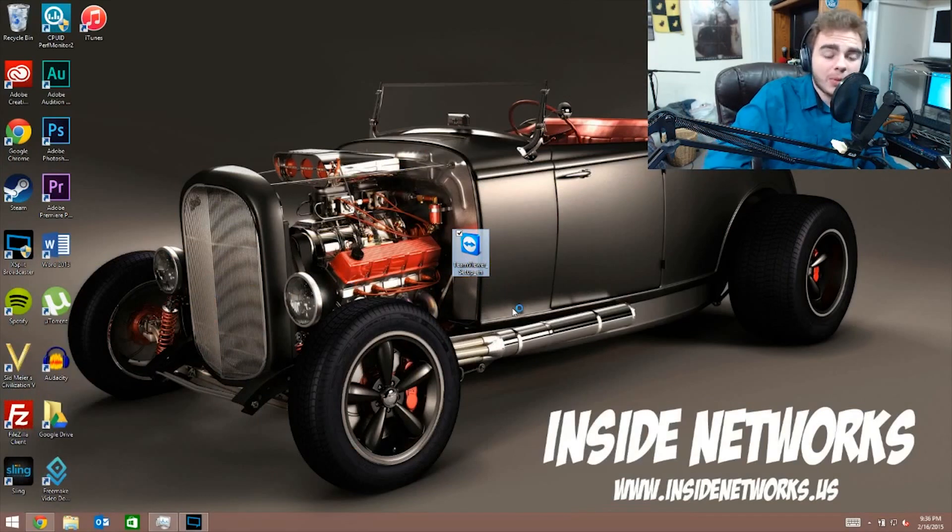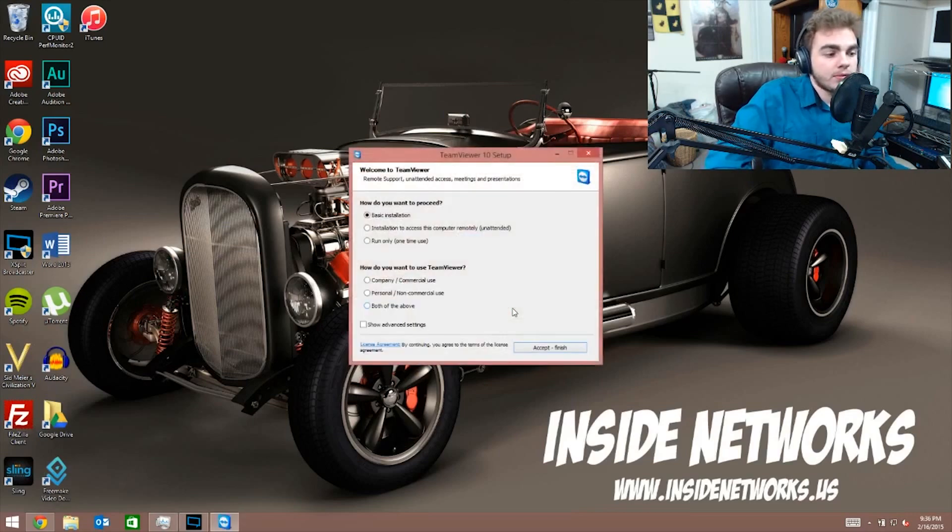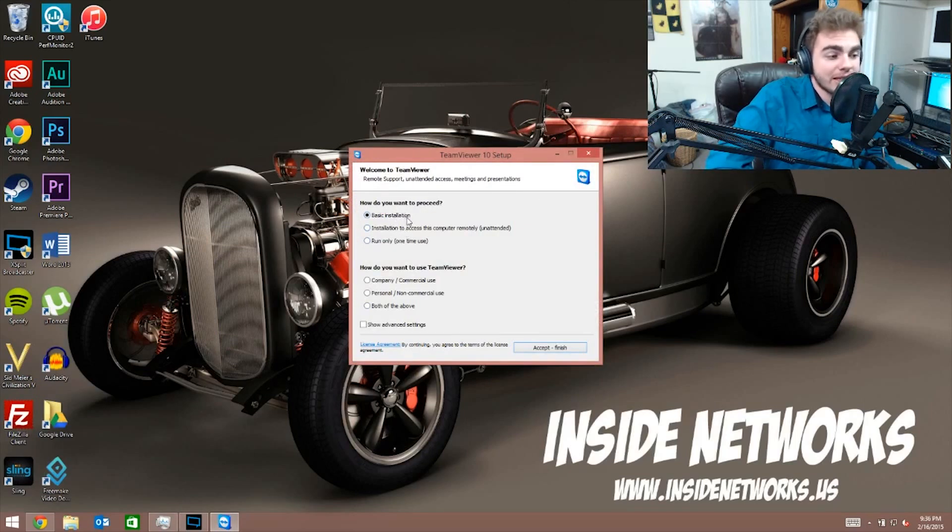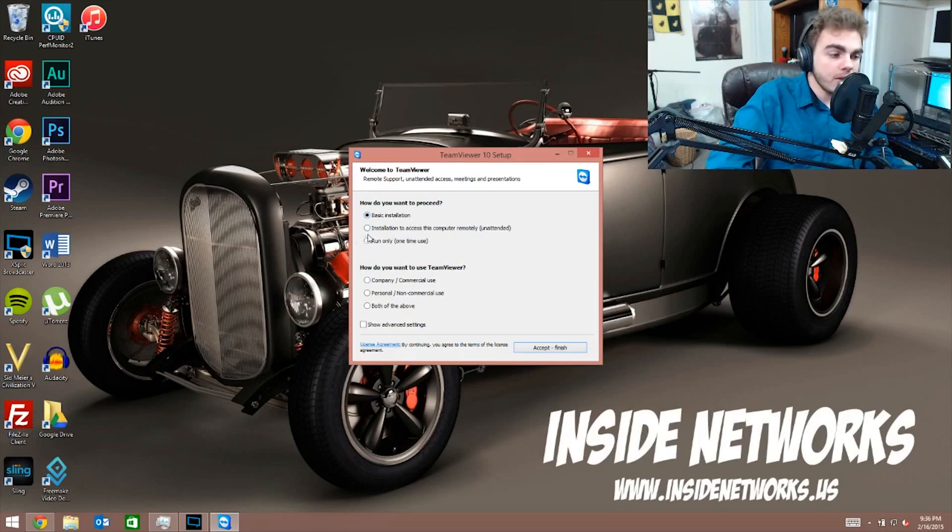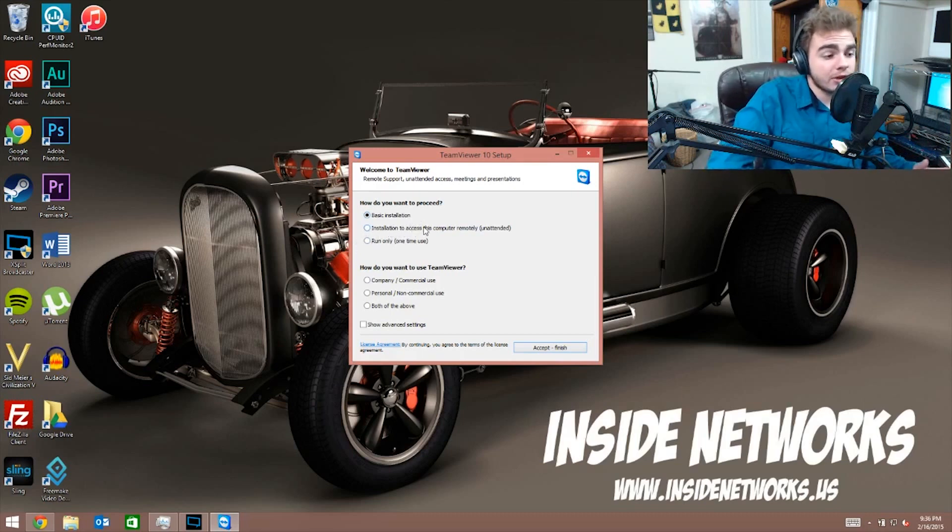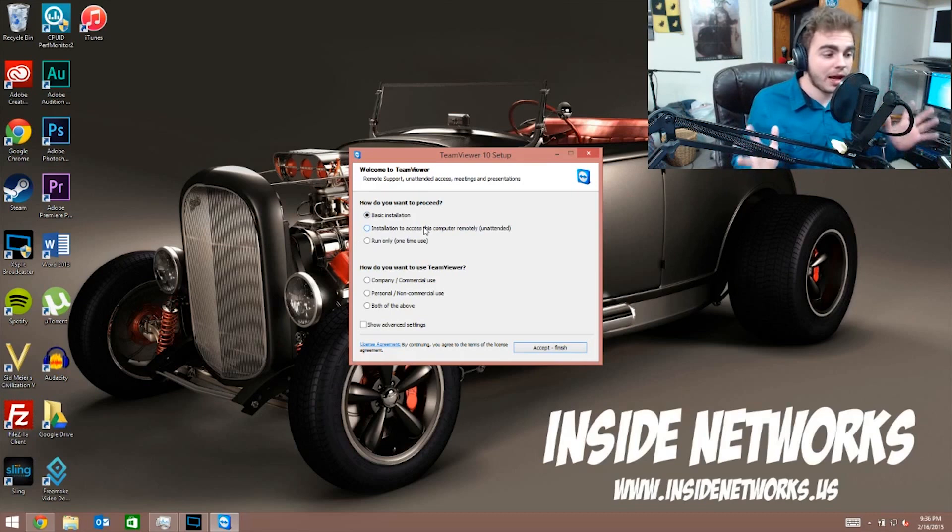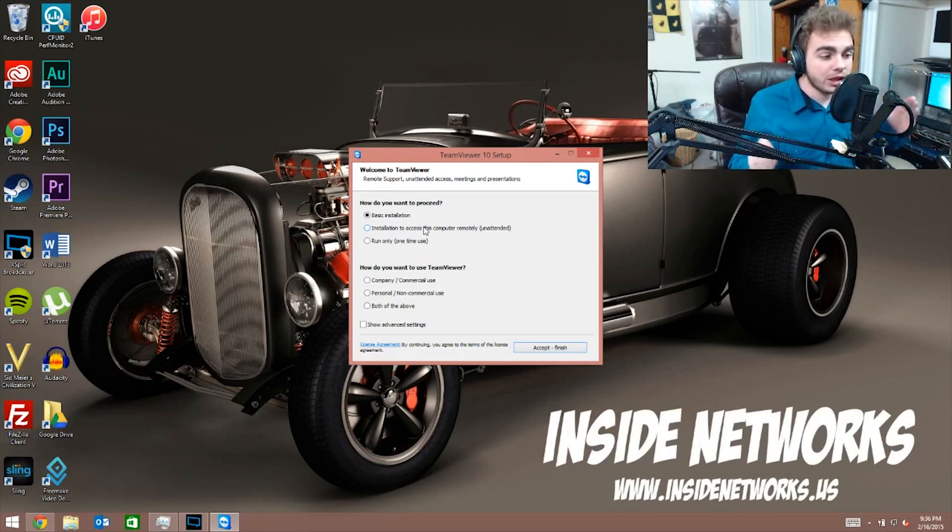So you can see here you have three main installation options. Basic installation, which essentially will just install the whole program, and install to access this computer remotely. Essentially what this will do is just skip all the crap you don't need and just install the service that lets you remotely control it.